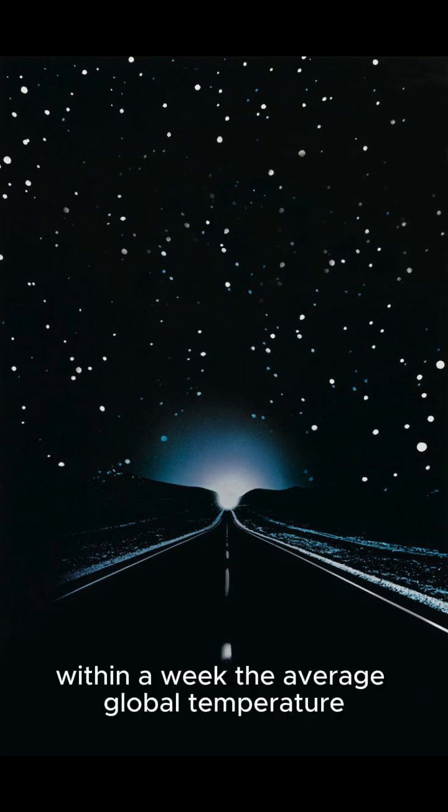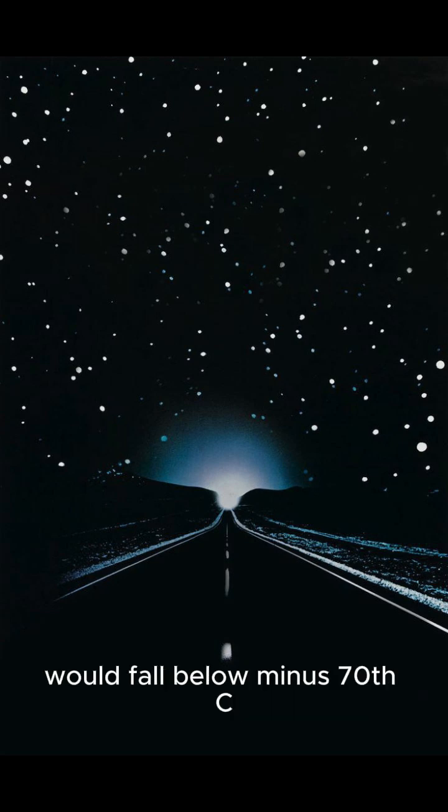Within a week, the average global temperature would fall below minus 70°C.